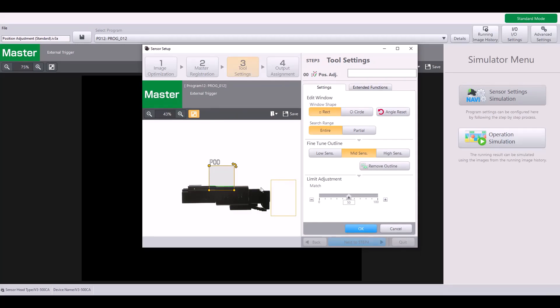And as you can see, I already have one tool set up in my program. This is a color prohibit tool that is being used to check if the black portion of the clip right here is fully inserted. A bad part, this would be sticking out into my color prohibit window and that would be a bad part.